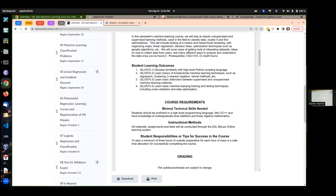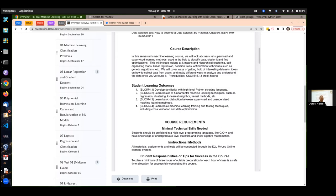AI broadly defined is about making machines do things that would normally require humans to do. Within that, you can think of machine learning — it's not just a subset of AI. Machine learning is really specifically about algorithmic approaches to building models. So our course is about machine learning.